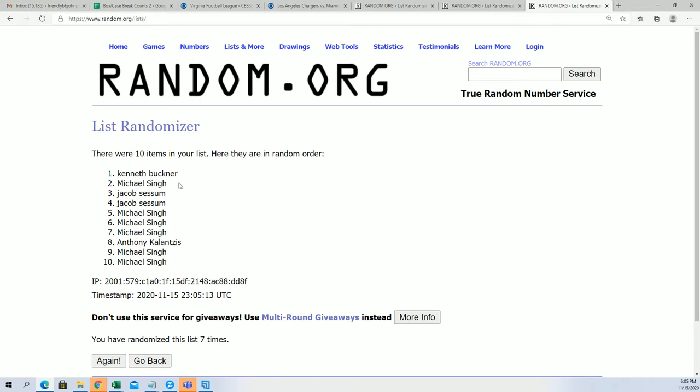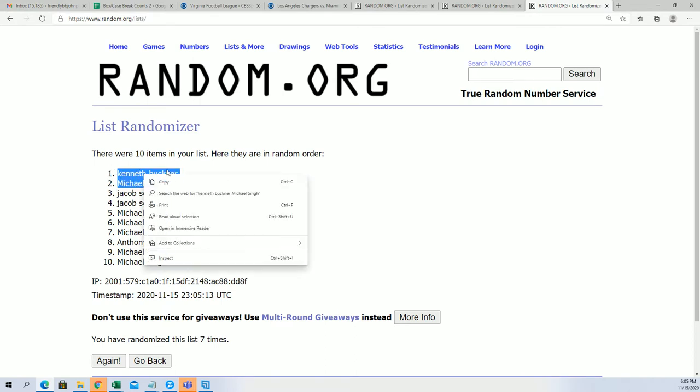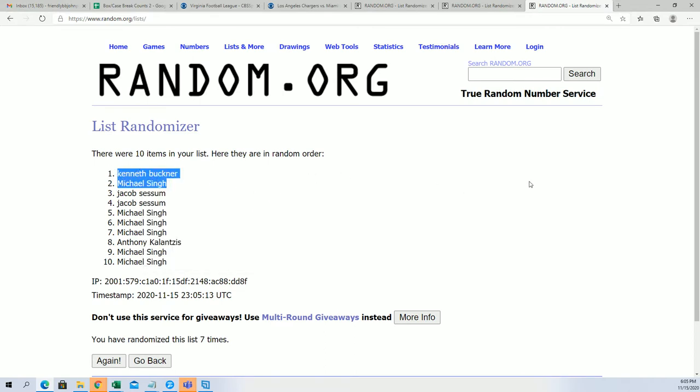And there is our top two. Congratulations, you guys have scored spots into the break. So you have two divisions. Kenneth has a division, Michael S. has a division.